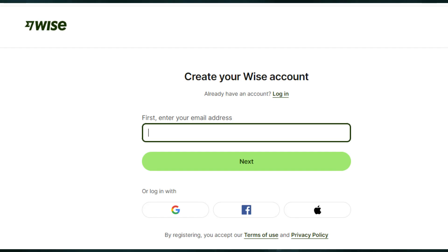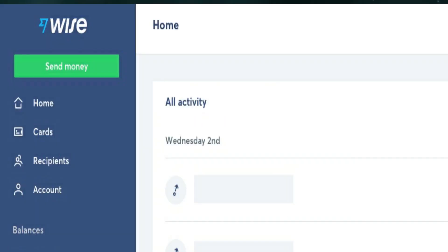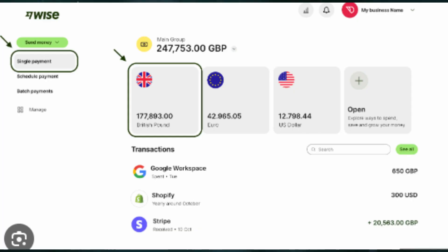How to send money from Wise to Oman. First, you need to have a Wise account. Create a free account from their official website. After that, go to the send money option, then enter the amount to send.